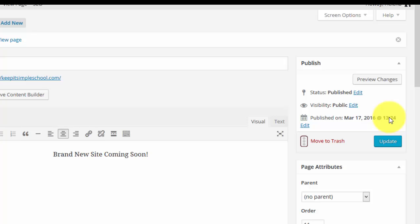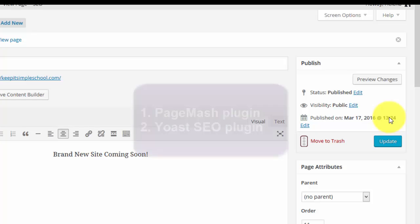Now if your page is already listed in the search engines before you add this then it will still be in the search engines until the next time the search engines crawl your site and see that it's now changed to no index no follow. So if it's something that it's critical that it's not listed in the search engines you might want to contact them if it's Google or Yahoo, Bing. Contact that search engine to request that the page be removed. Otherwise it could take a couple of weeks depending on how often your site is crawled by the search engines.